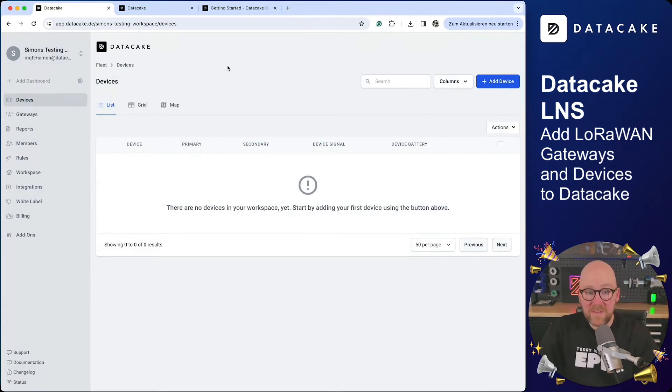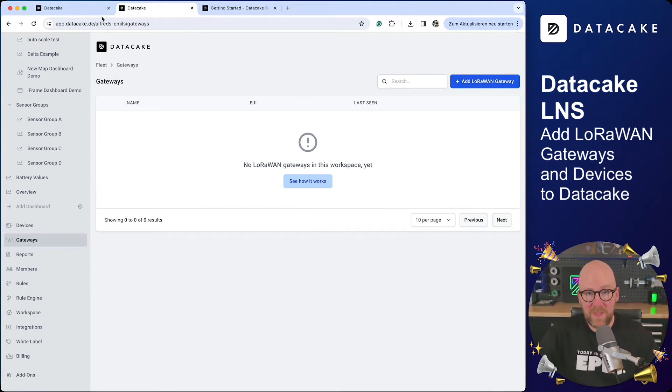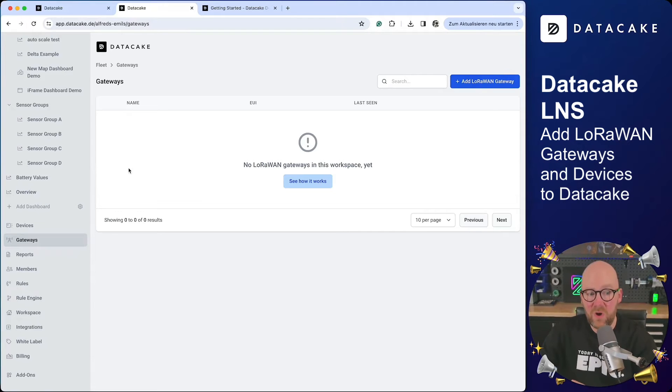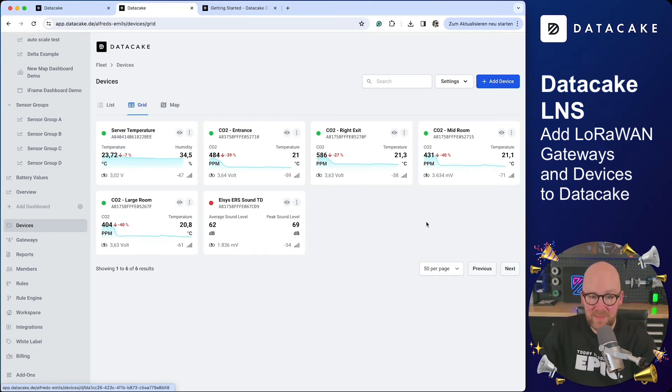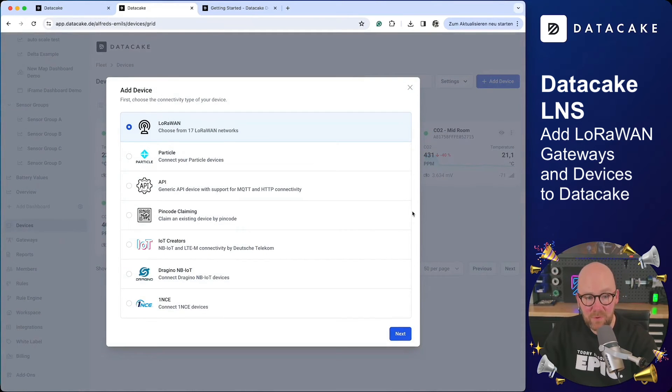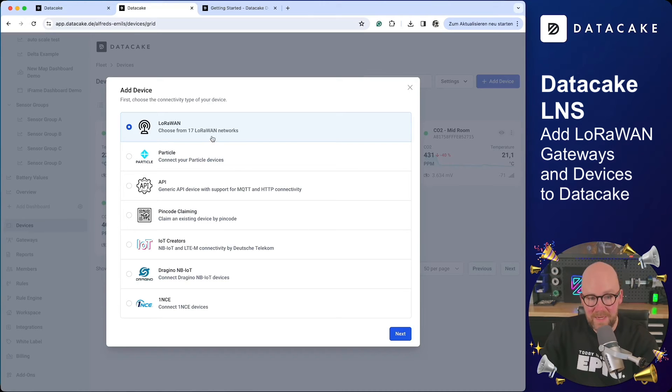But there's even more. If you don't have a gateway on your workspace at home, but you are in the range of a public Things Network gateway, then you can use DataCake and the DataCake LNS, because it's tied to the Packet Broker. That means any gateway that is in range works with the DataCake LNS.